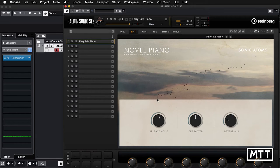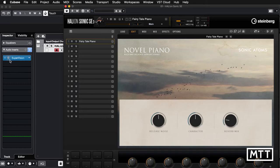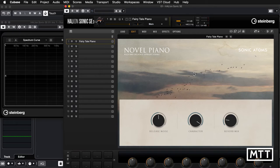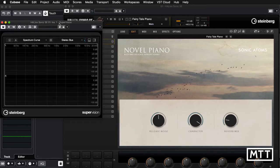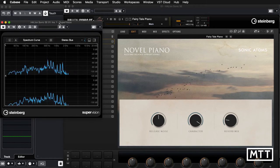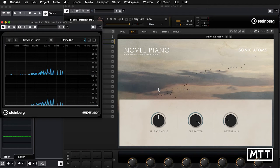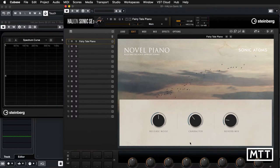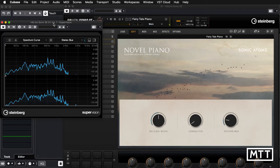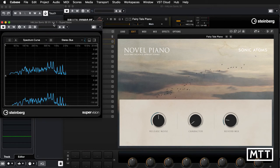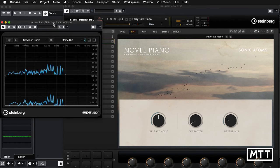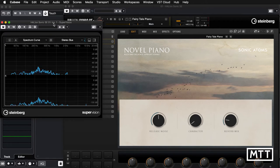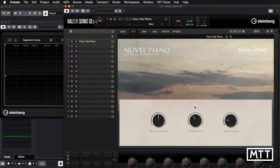The character control is really mostly a tone control. If we just bring up this supervision, you'll see with the character turned all the way to the right, there's some high frequency present, and you can see that happening when I do the release noise. With the character turned all the way to the left, you can see that top end is gone. So it may be doing other things, but it's certainly mostly acting as a tone control.